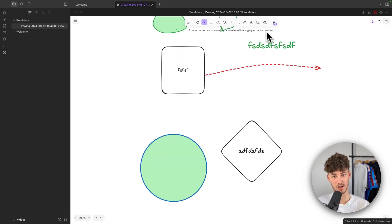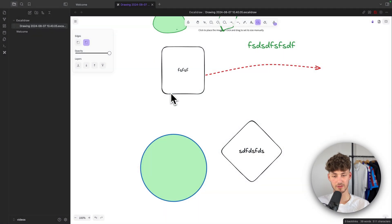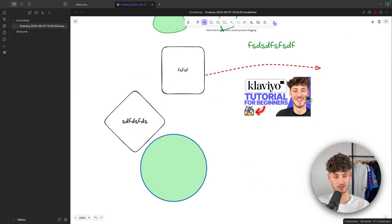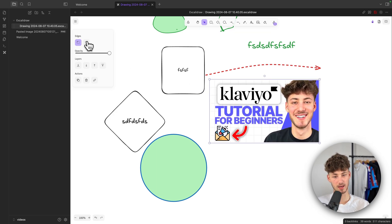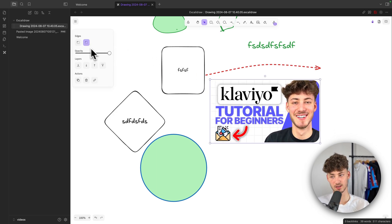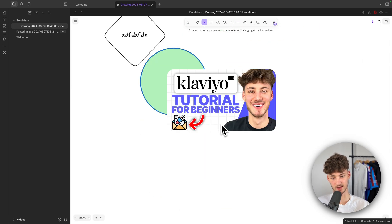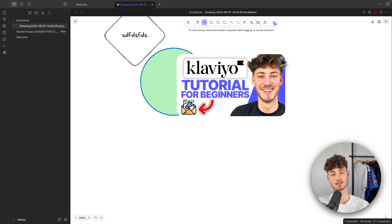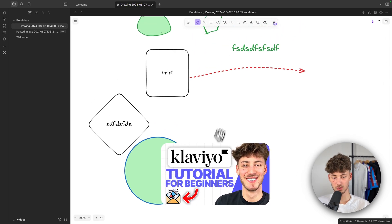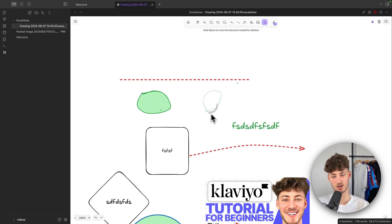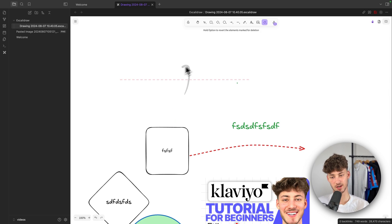We can also add images onto the canvas. I've added a thumbnail from one of my previous videos — it shows up like this, and we can make the edges rounded, which looks pretty good. We can also change the layers and much more. To delete elements, you can select them and press Delete on your keyboard, or use the eraser tool to erase specific elements.